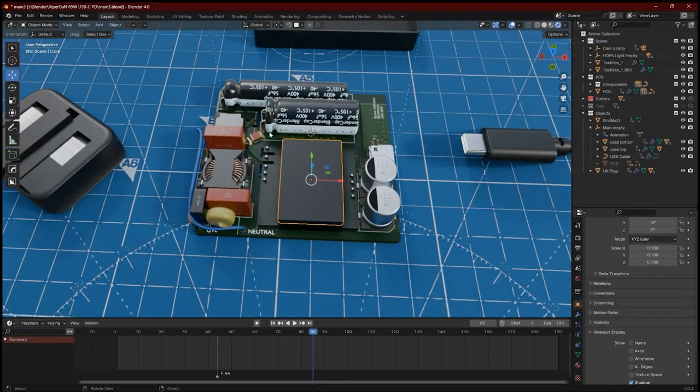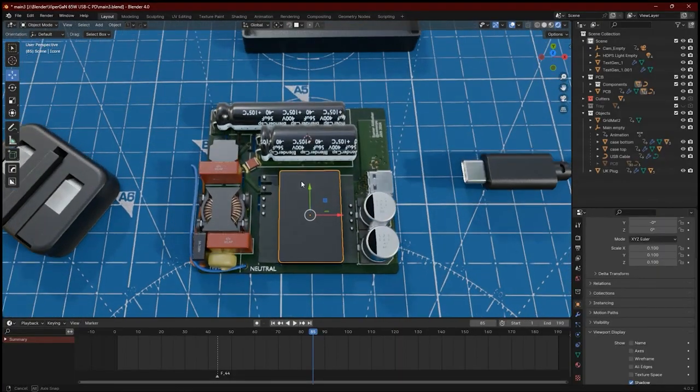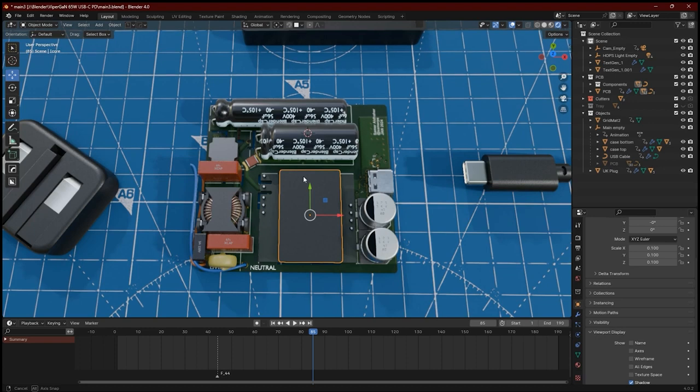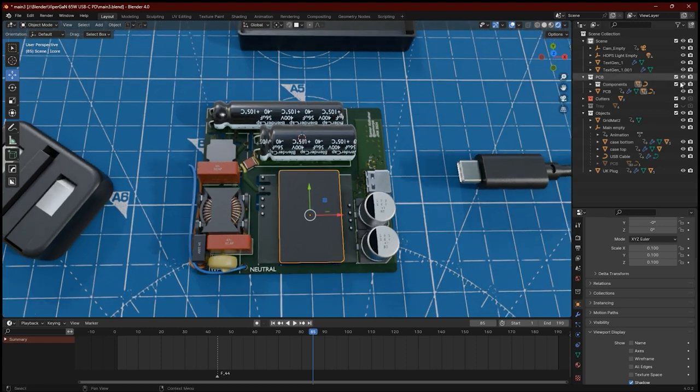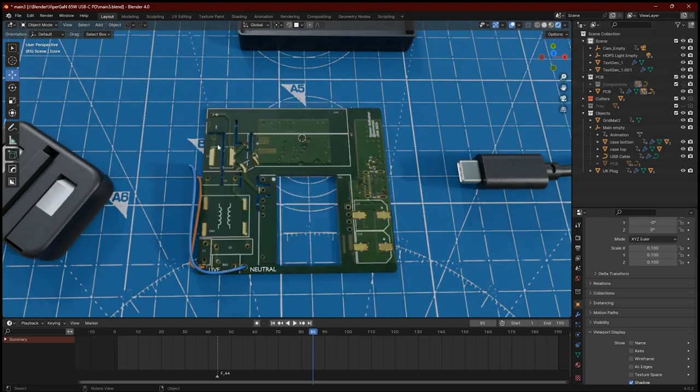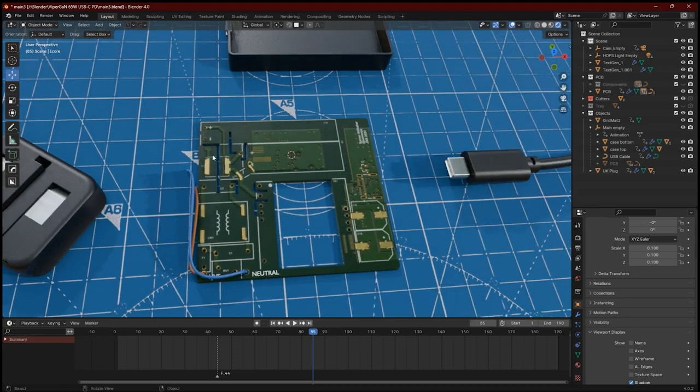Take for example, this 65-watt USB PD charger. You'll notice how some of the components are in place, and also you'll notice that there are slots in the PCB to comply with creepage rules.